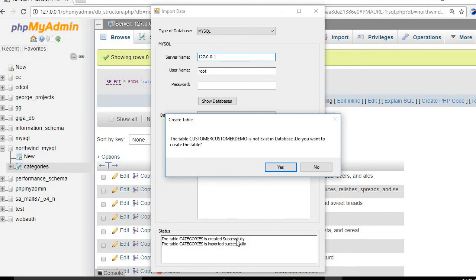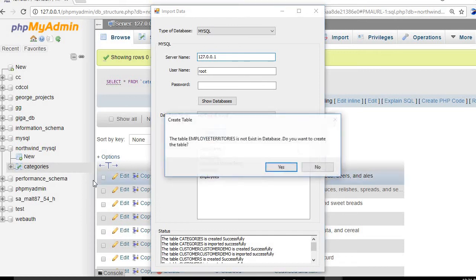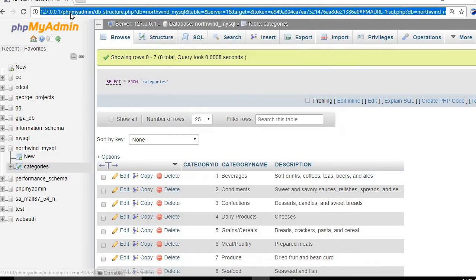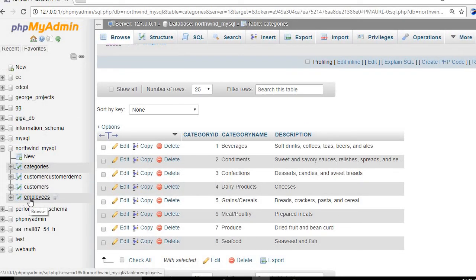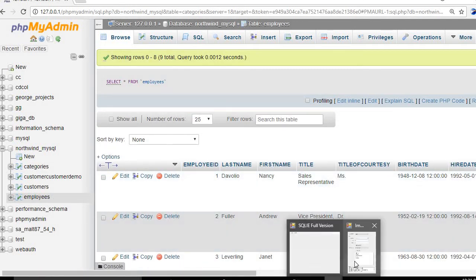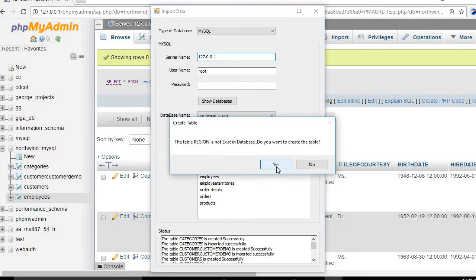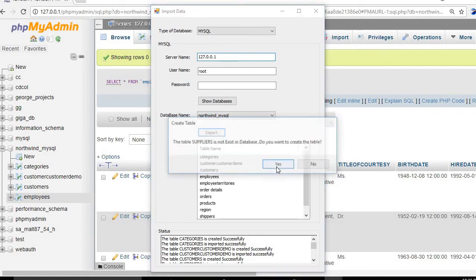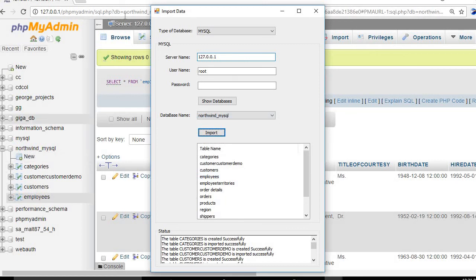The application shows that tables are created and data is imported successfully. We continue clicking 'Yes' for each table — including employees — to instruct the SQL application to create and populate all the tables. After refreshing, the employees table is also created and data imported successfully.